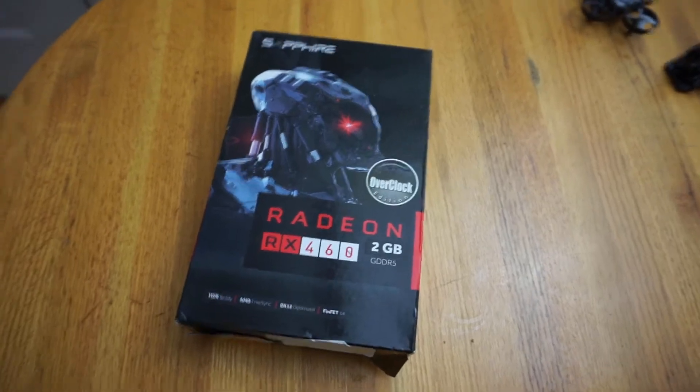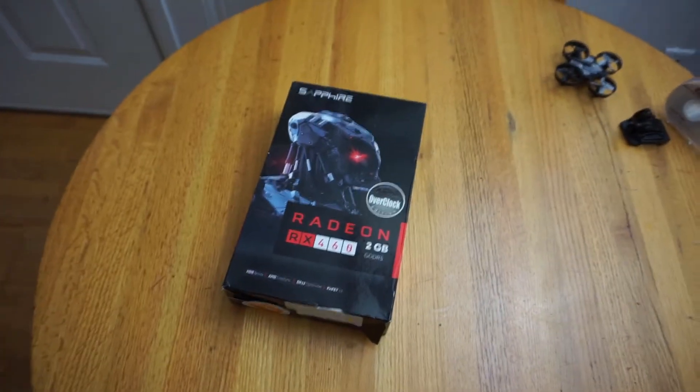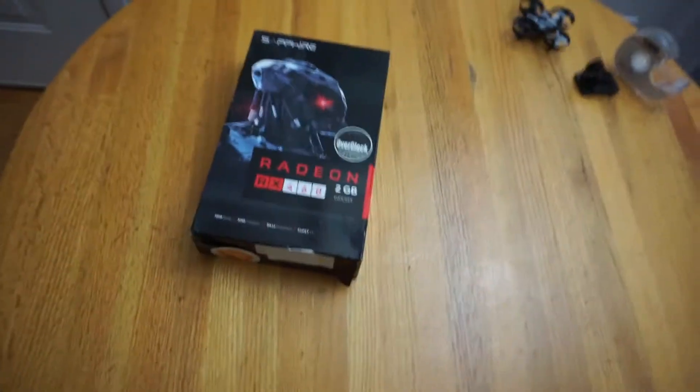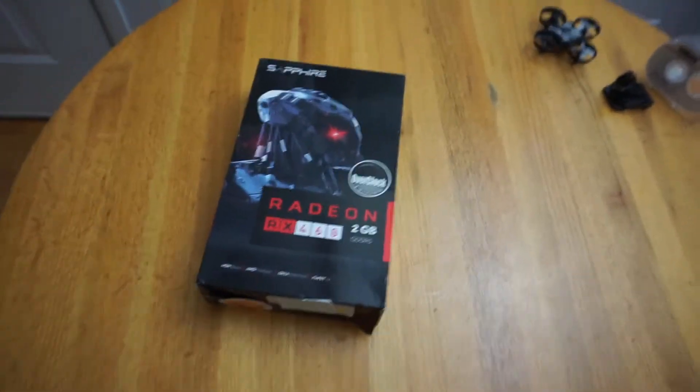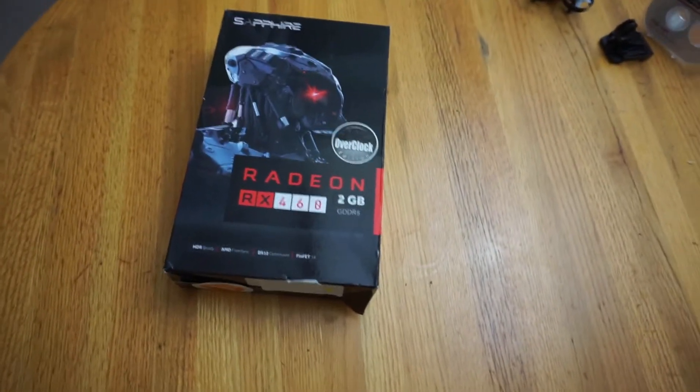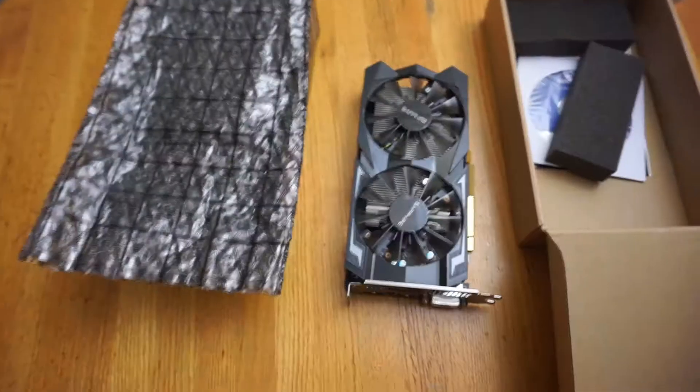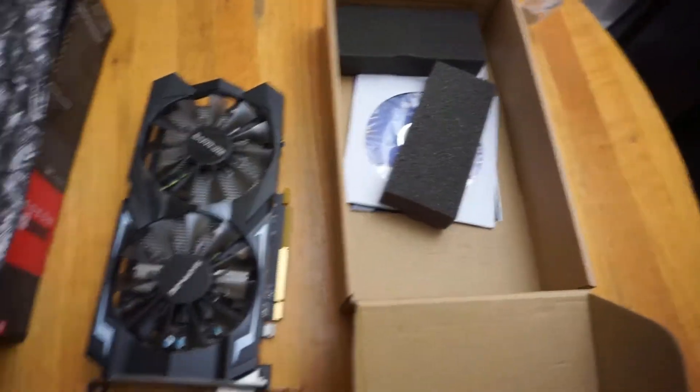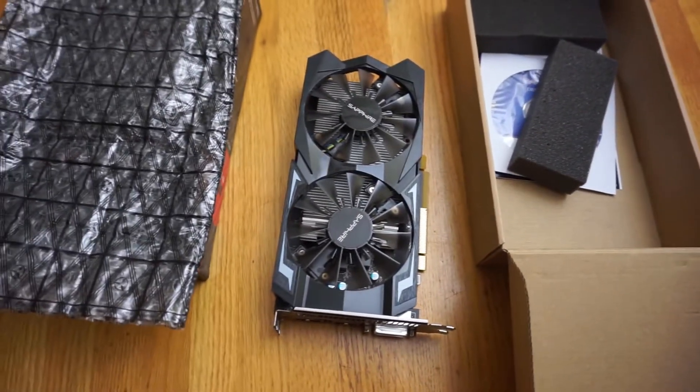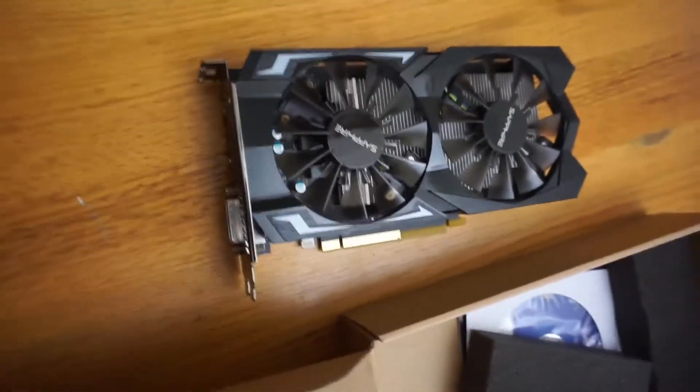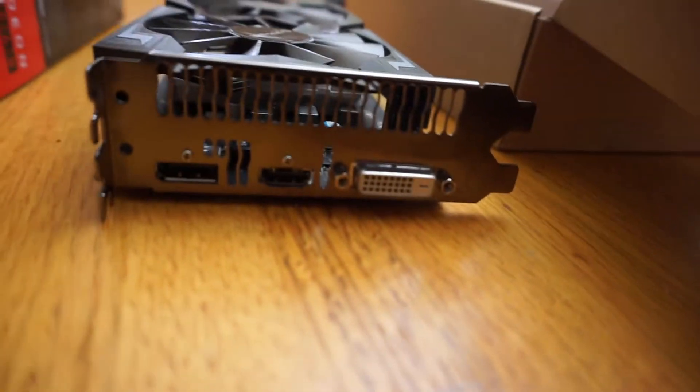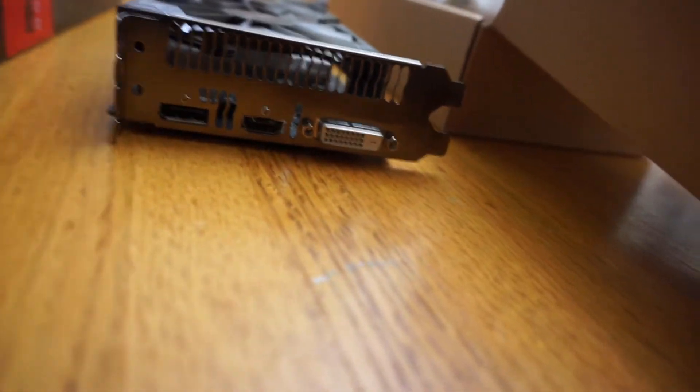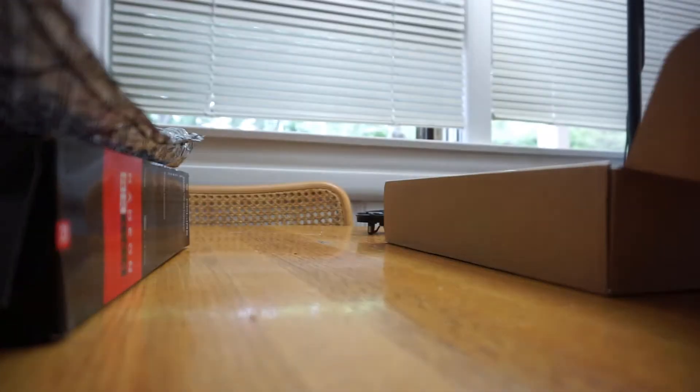Yeah, it's a 2 gig DDR5 1080, got HDMI, DVI, all good stuff output. It's a little card, 10.5 inches across.